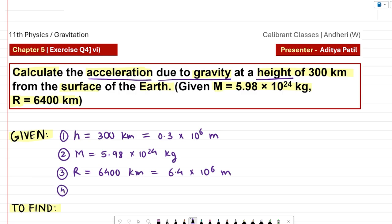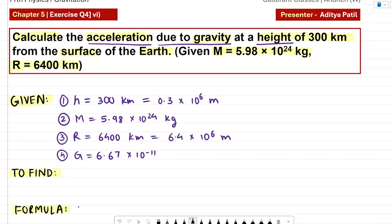There is a common value we also need: the universal gravitational constant G, which is 6.67 into 10 raised to minus 11. The units of this constant are very important — Newton meter square per kg square. Make sure you know this by heart.